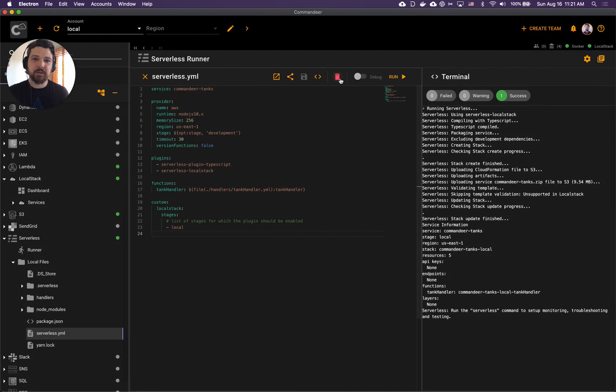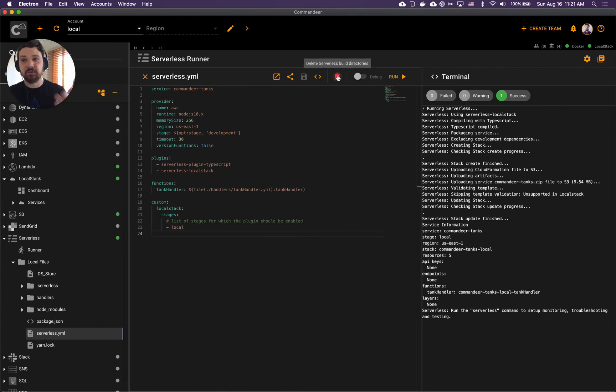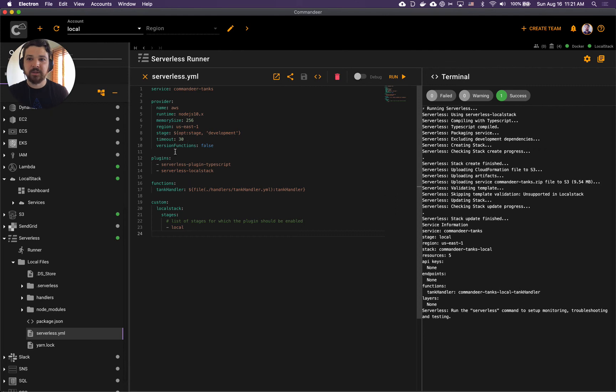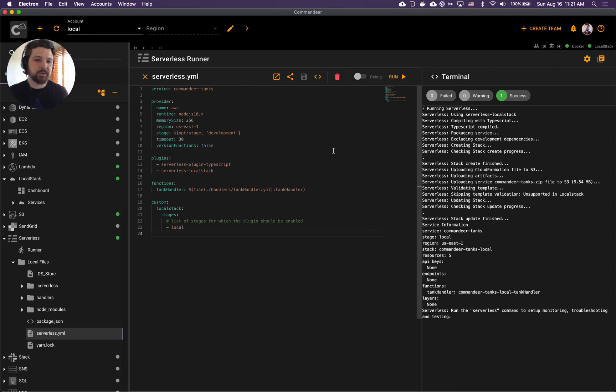And this button over here clears out all your build folders. Sometimes your build gets messed up so this button will clear it all up.